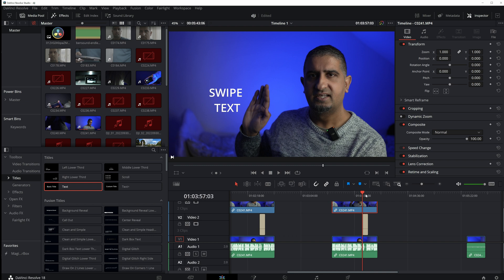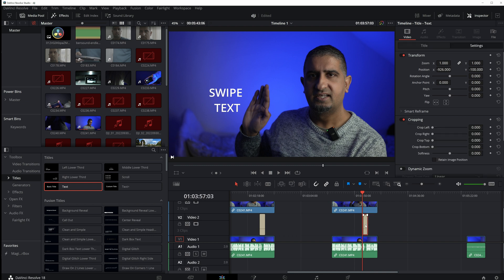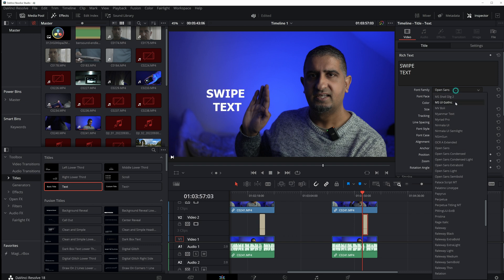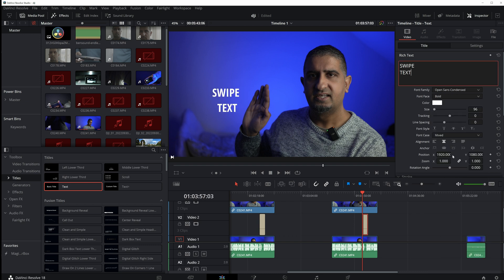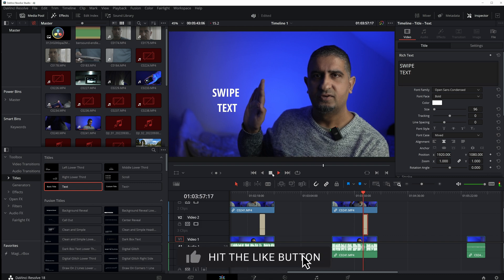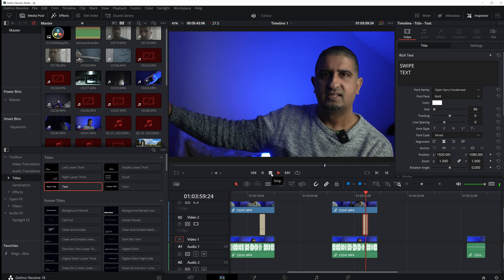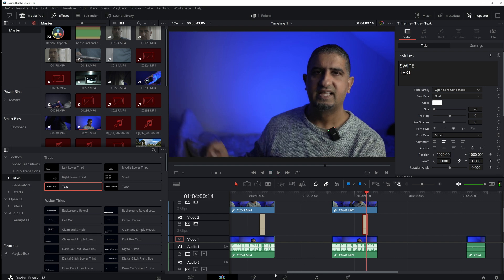Just one more thing before I go — if you're not happy with the text, you can always press the text area, go into the title, and choose a different text. Remember, it doesn't affect the tracking because that's going to remain the same. If you did like this video guys, please give me a thumbs up, smash that subscribe button, and I'll see you on the next video. Thank you for watching!